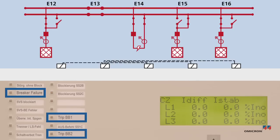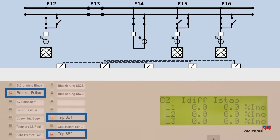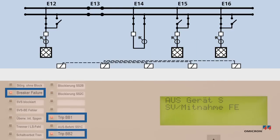As expected, the protection finally trips the complete bus bar, since it is unable to clear a fault within the dead zone selectively.